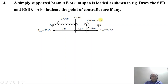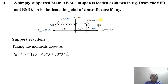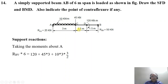First we need to find the support reactions. Taking moments about point A, the sum of clockwise couples equals the anti-clockwise couple. So RBV into 6 equals 10 into 3 into 3 by 2, plus 120 (clockwise couple), plus 45 into 3. These are the three forces acting.